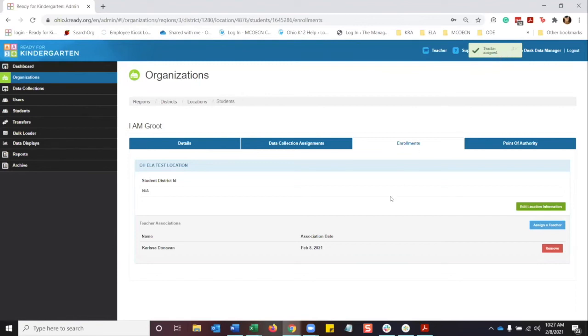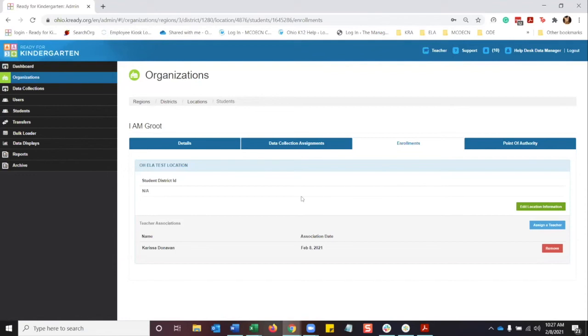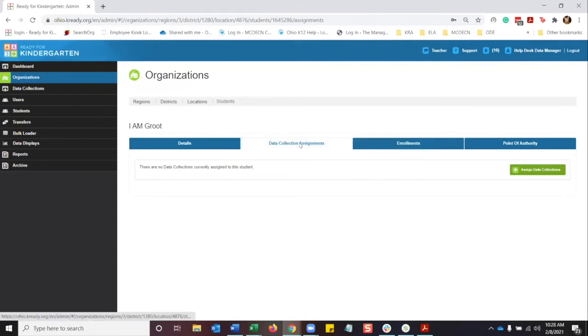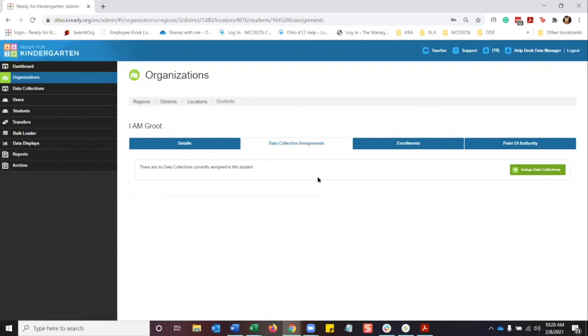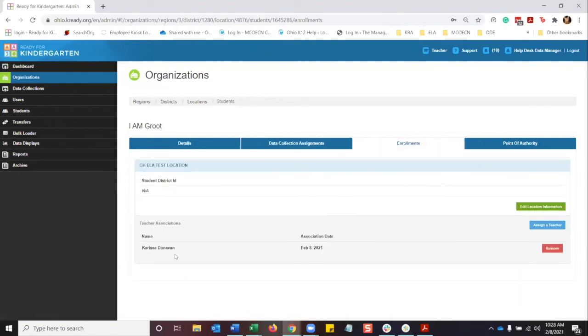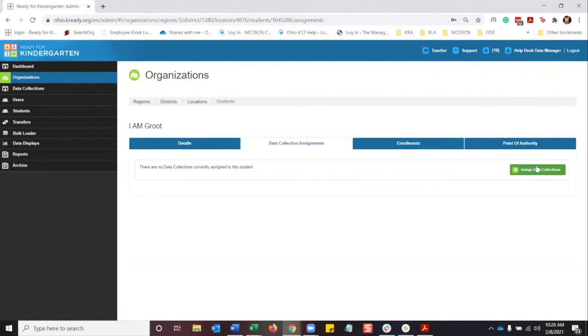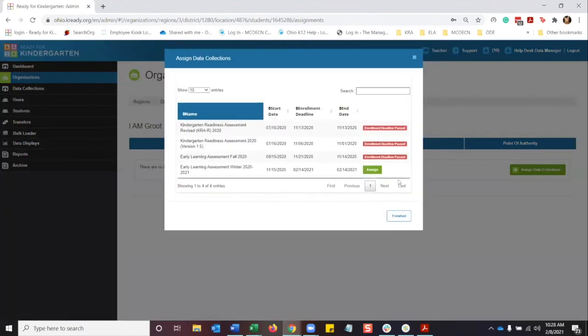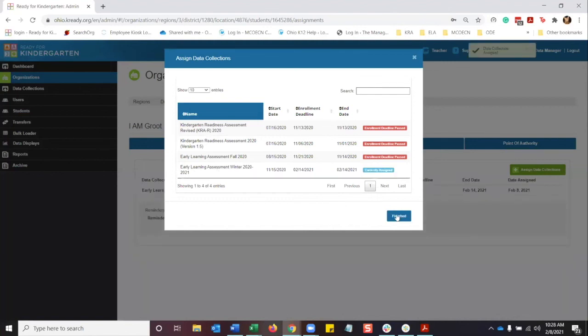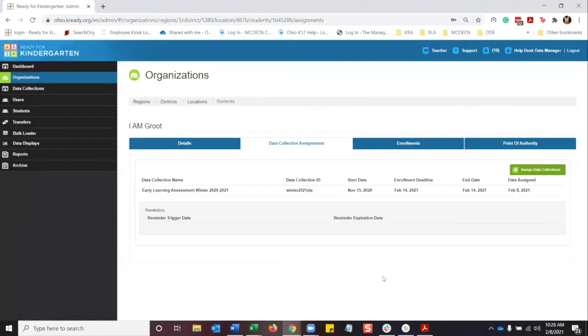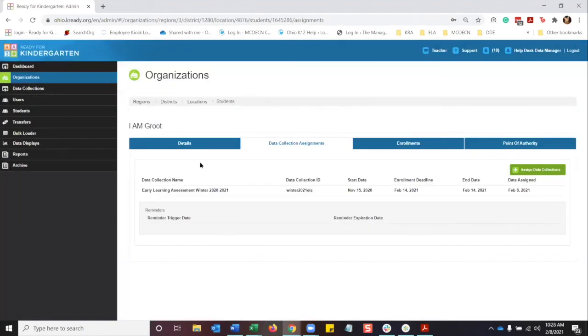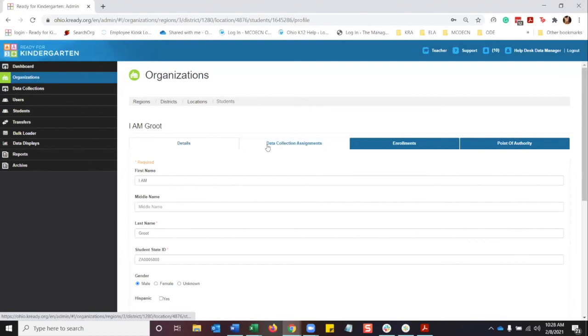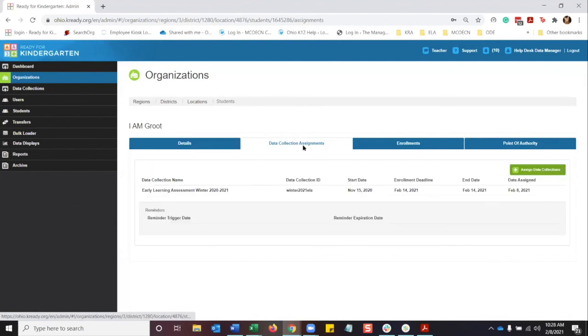Now, even though you just assigned a teacher manually there, it doesn't mean that that student is going to show up in the teacher's roster. You have to do the data collection assignment in order for the teacher to see the student. So when a teacher comes back and says, hey, I can't see a student, and you clearly see that that student is assigned to the teacher, it's because of that data collection assignment is not added. So we're going to go ahead and assign the winter. Now I want to let you know that when the spring window does open, which is February 15th, you will be able to assign the winter data collection token from there.